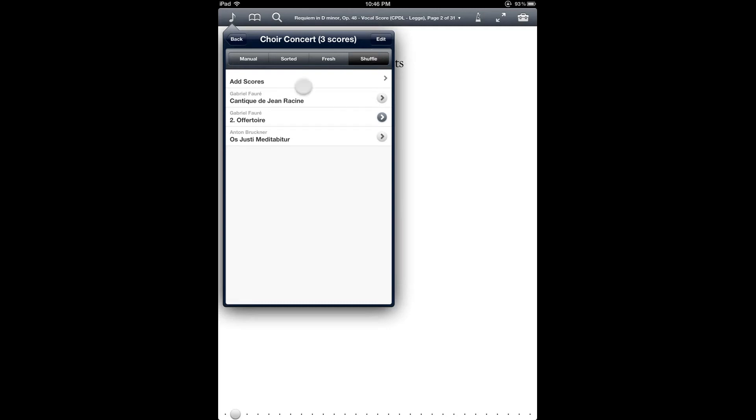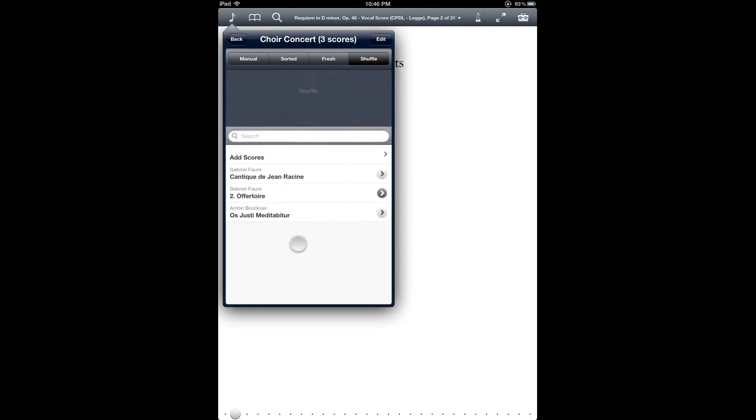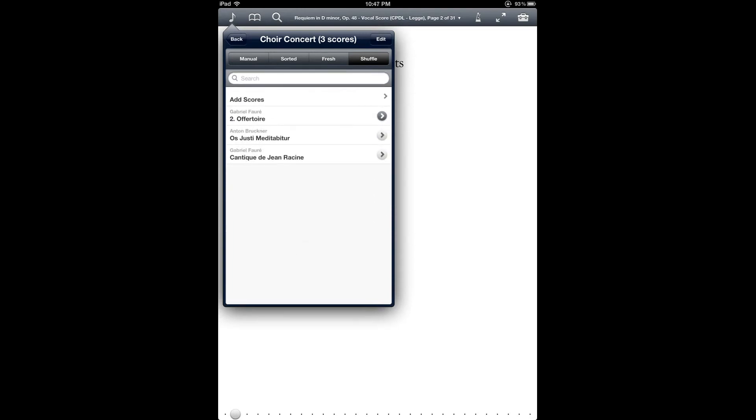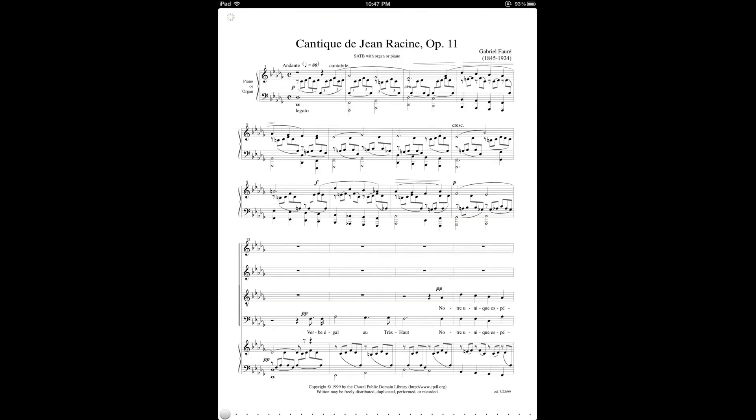And then the shuffle option is a kind of interesting one. This basically randomizes the order of the items in the setlist. So what you do is you pull down the setlist until the shuffle icon shows up. And then you let it go. But you won't actually see the items be resorted until you tap one of the scores in the setlist.